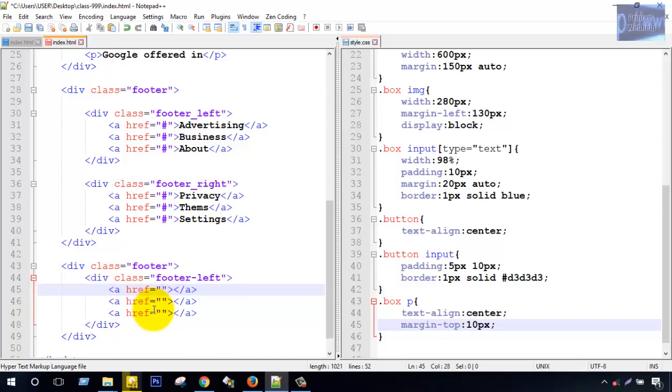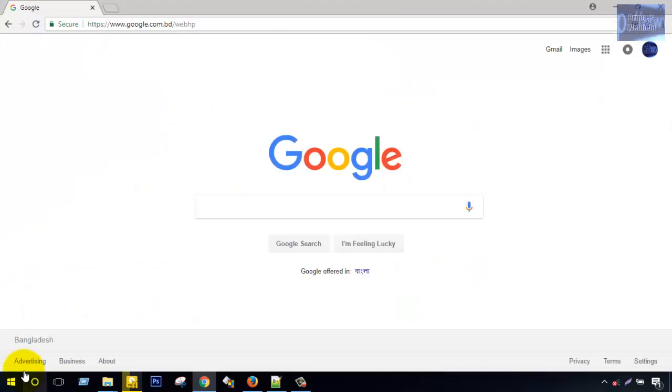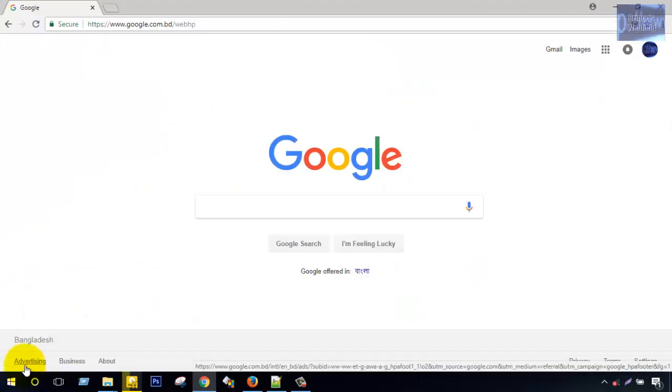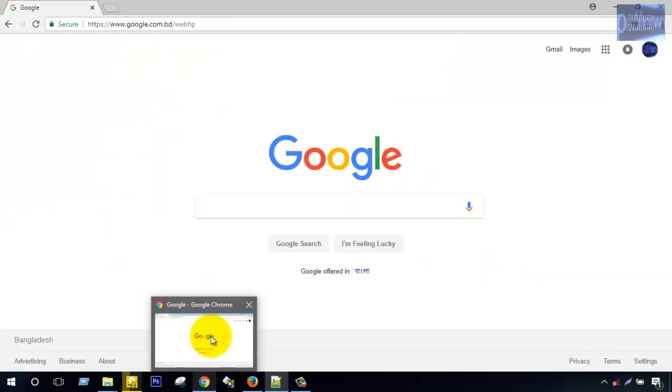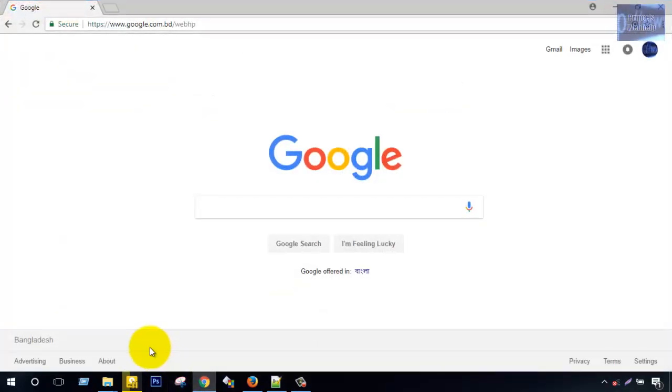Two, three. This is link tag. Advertising, business, and last, about.